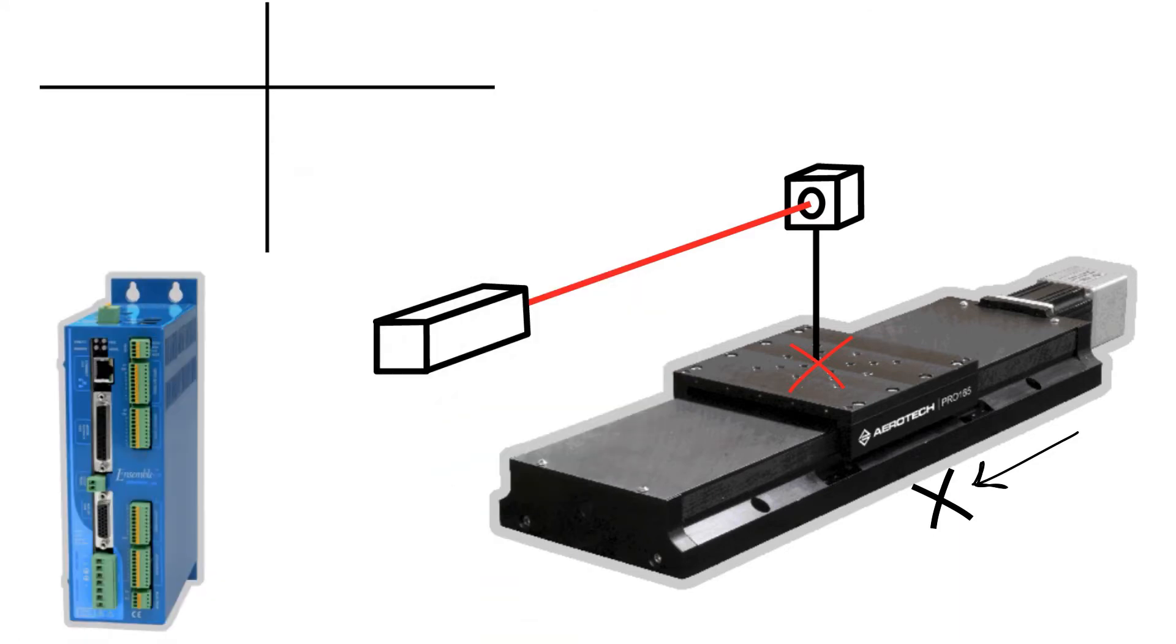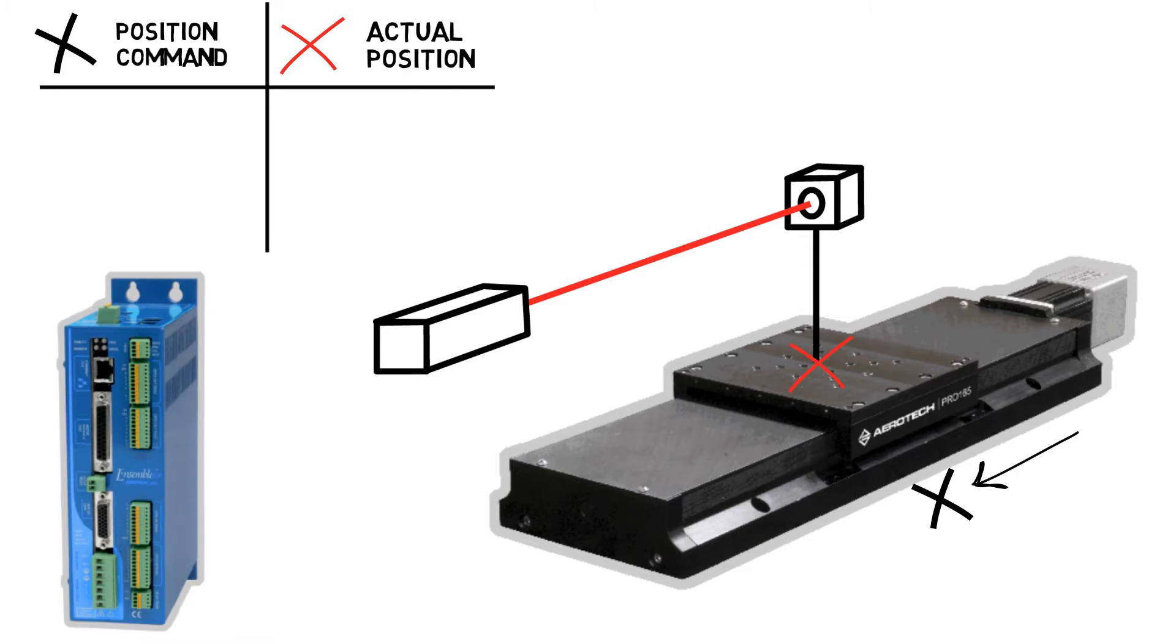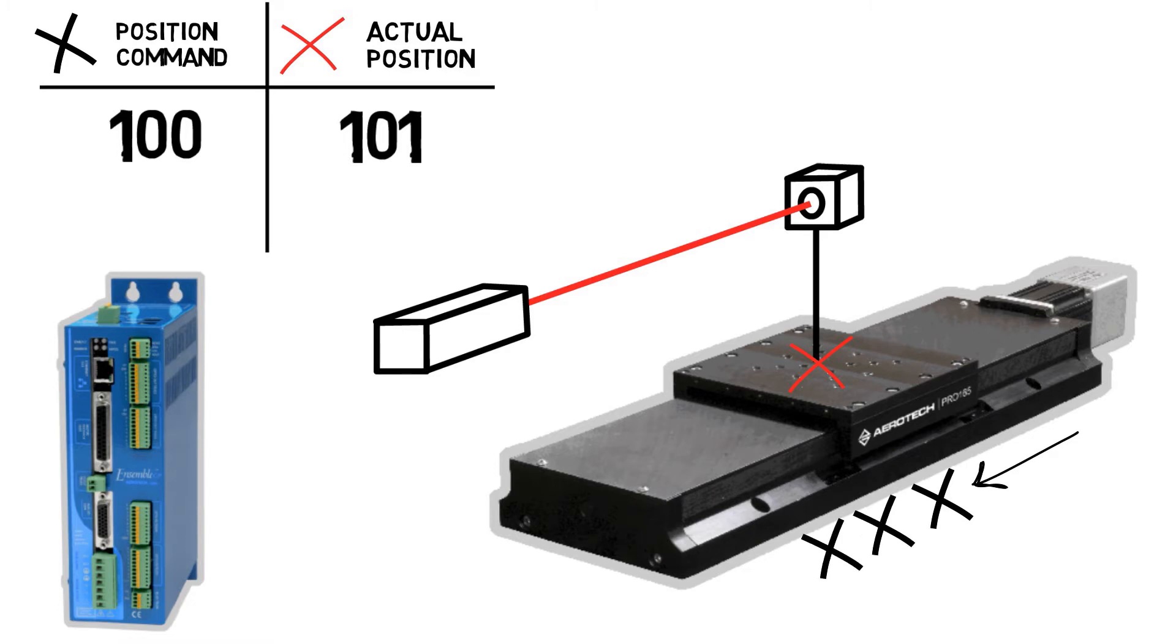The interferometer measures the final position of the stage, and we can then record the difference between the actual final position and the position the controller commanded. We can then repeat this procedure for a range of points throughout the travel of the linear stage.